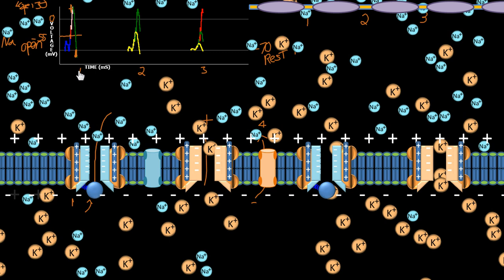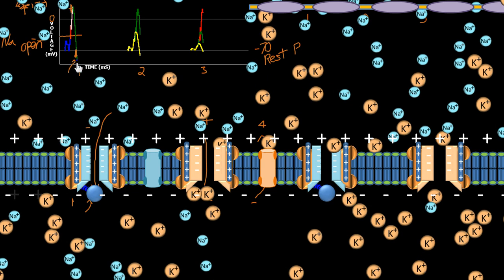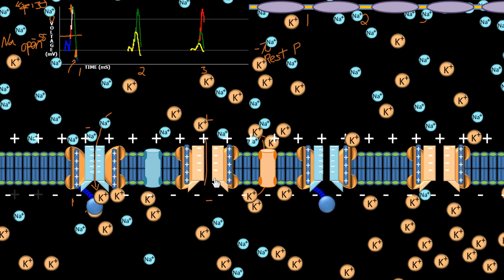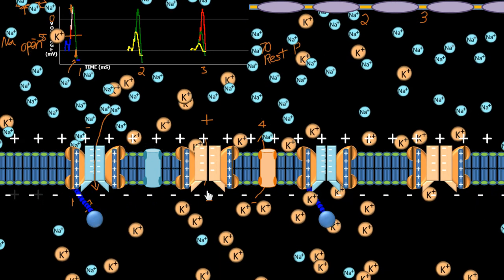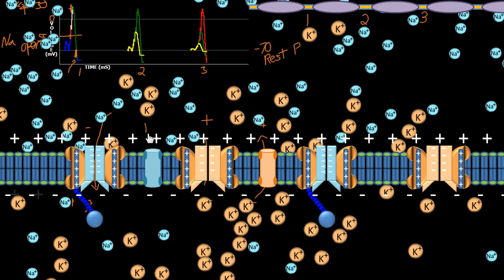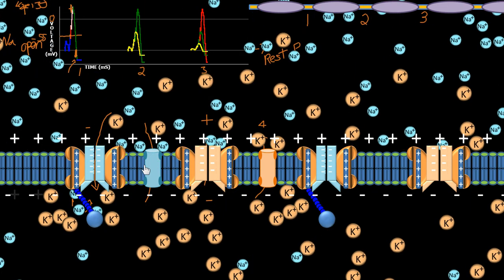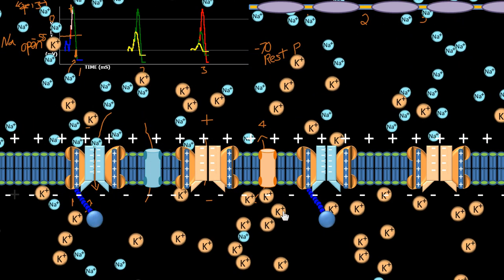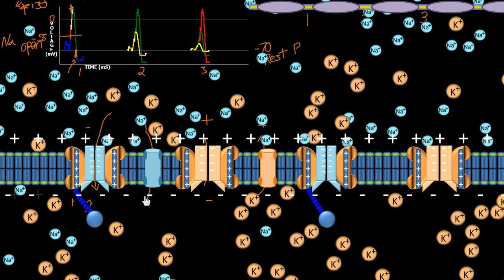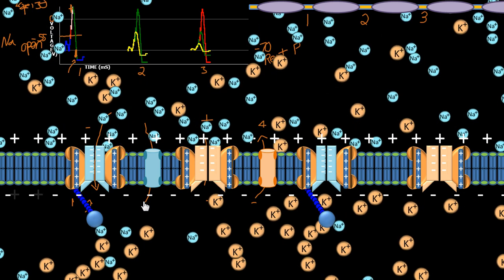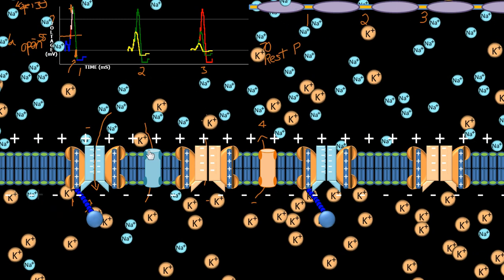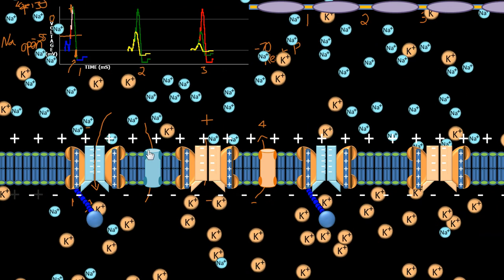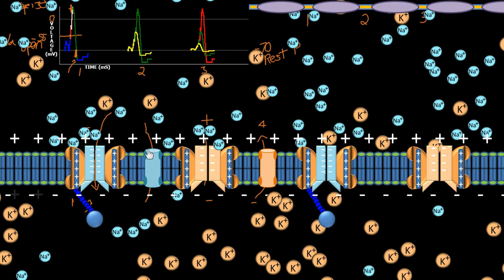The potassium channel doesn't close until a bit later. Now we have the potassium channel closing, and then the voltage slowly goes back to negative 70 millivolts. This is due to sodium going through its minor channel — sodium going through the minor channel causes the voltage to rise again to negative 70 millivolts. This is a low-output channel, so it doesn't allow a lot of sodium through — just a very little amount — so it goes relatively slowly.